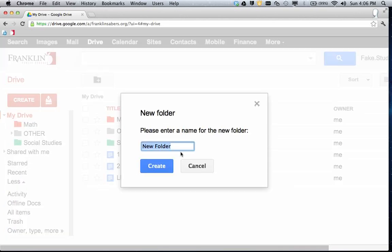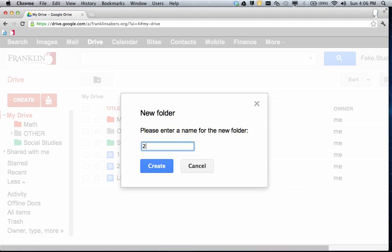And you're going to name this folder something very specific. Please start with your class hour. So if I am in second hour, I'd put a 2. Maybe you're at the high school or in a class where there's an A and a B. You would want to put 2A or 2B. If it's just second hour, you can just leave it as 2, space, last name. We're going to pretend my last name is Smith, space, language arts. So it's the hour, the student's last name, and whatever the subject is for the class.